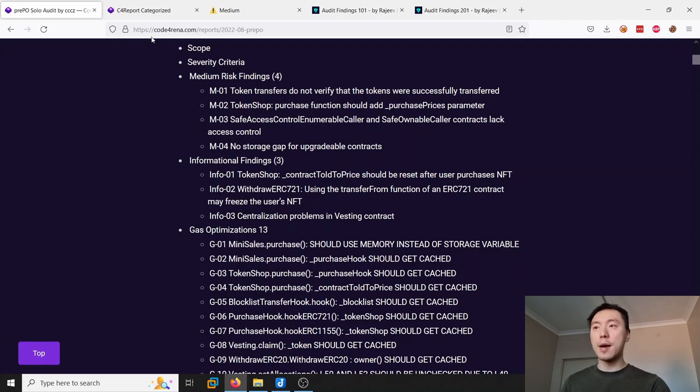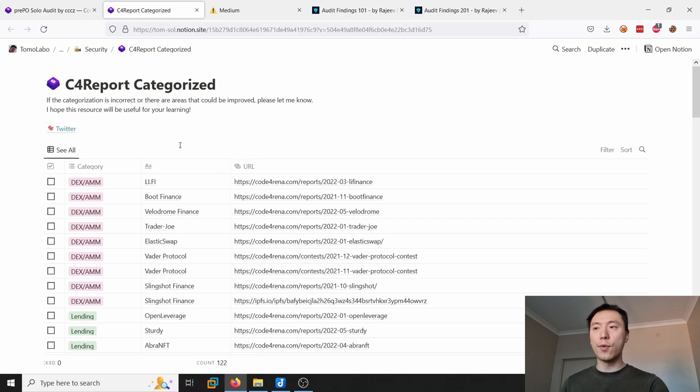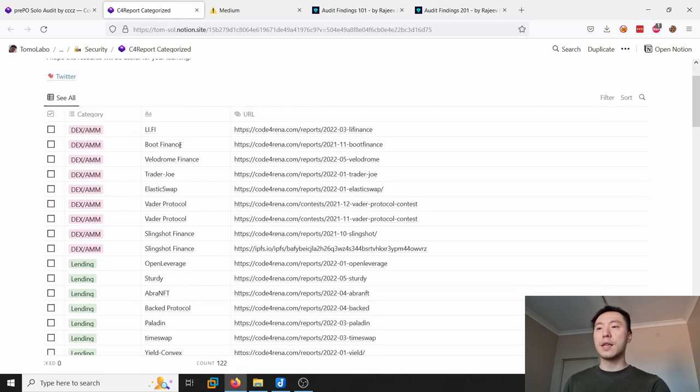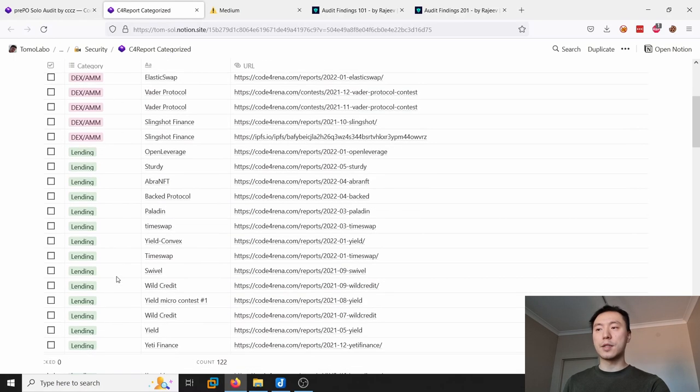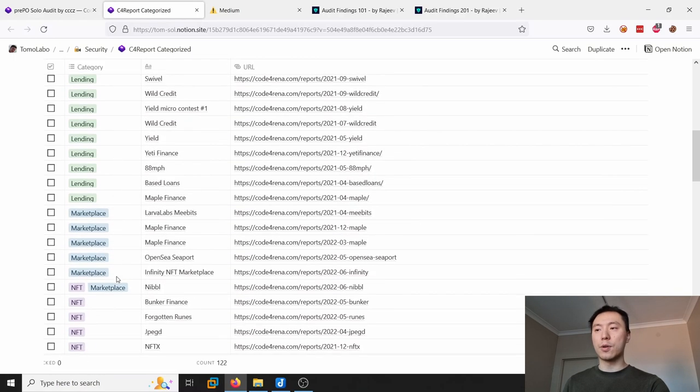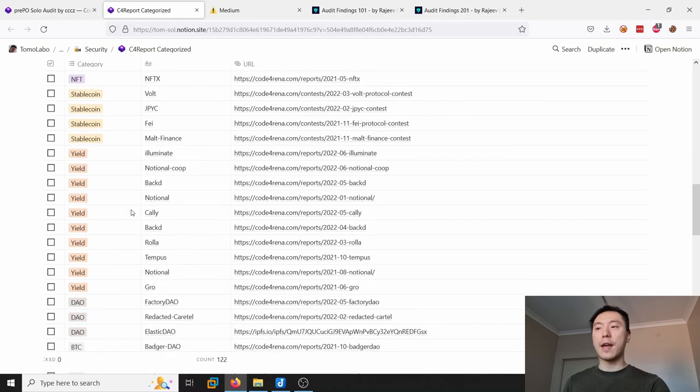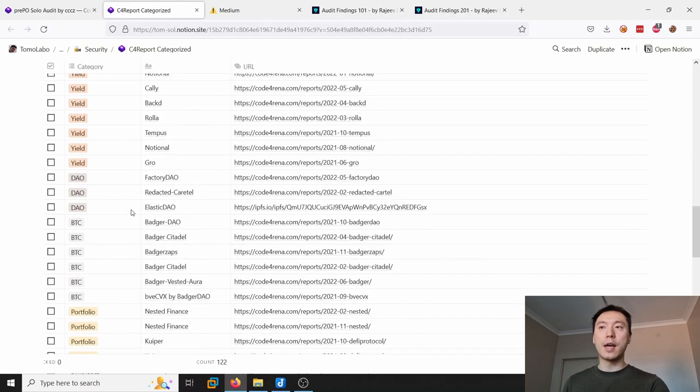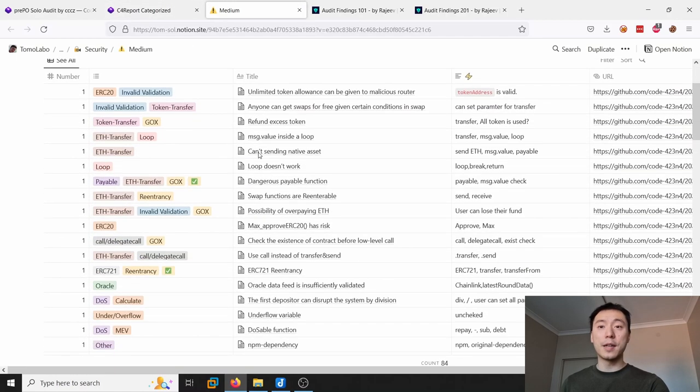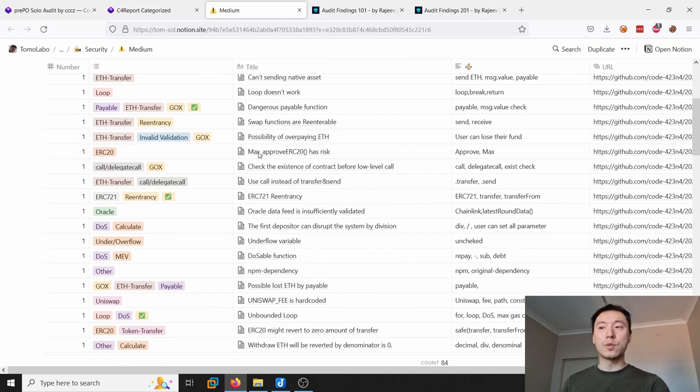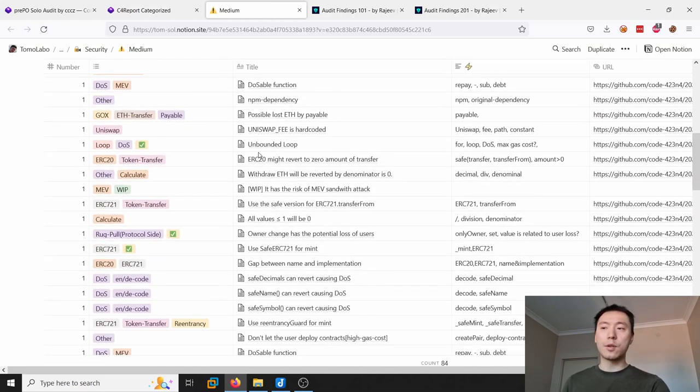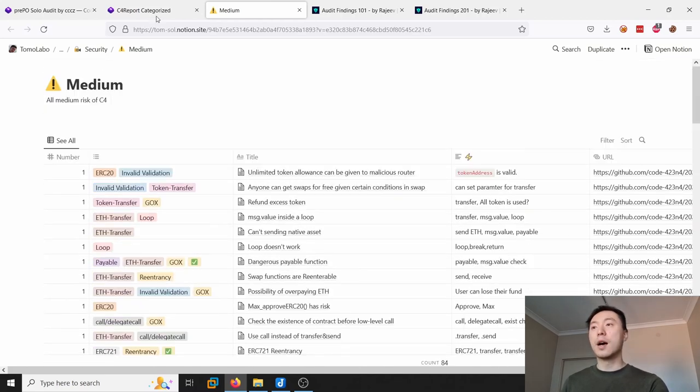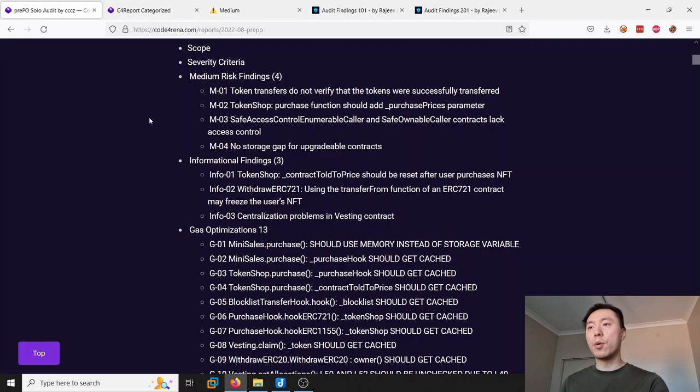For example, Tomosuke is actually doing something similar with this C4 report categorized. He is going through these reports and putting them into different protocol groups that they relate to, and he's also doing this with medium severity findings as well. This is pretty much similar to what I went through.